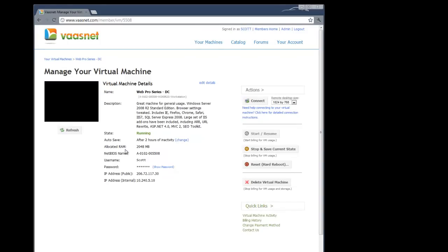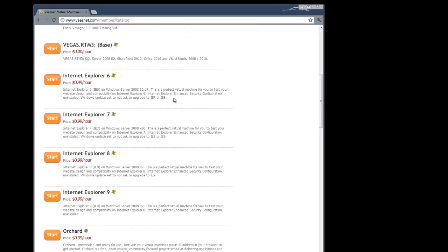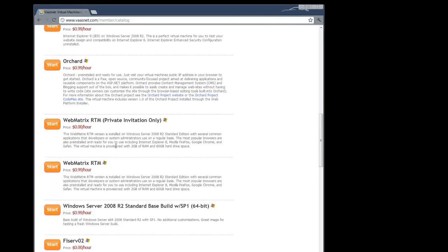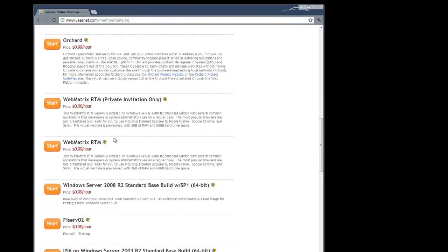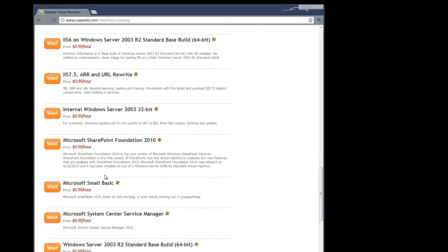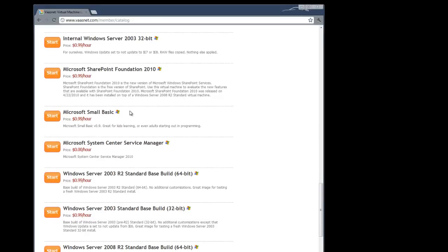While this is rebooting, I'll just give a little bit more information here. The catalog allows a number of different machines. For example, Internet Explorer 6789, Orchard, Webmatrix, and this one just for me logged into my profile, the Webmatrix RTM. We have the base images for all the different operating systems.